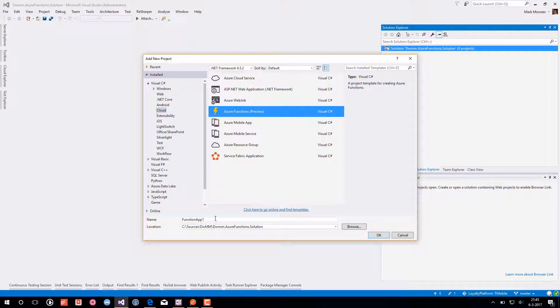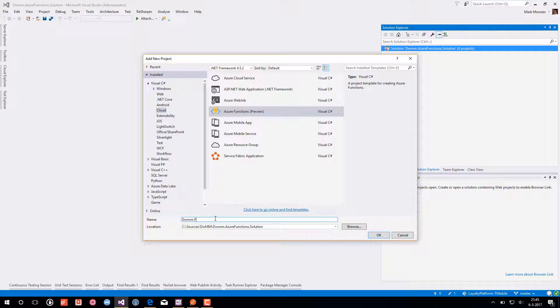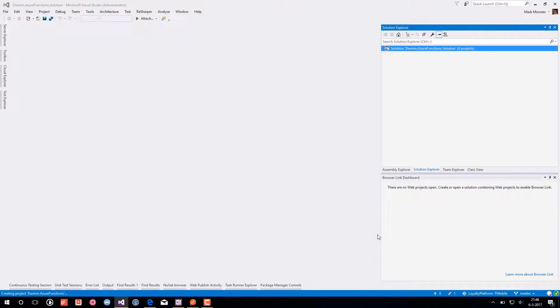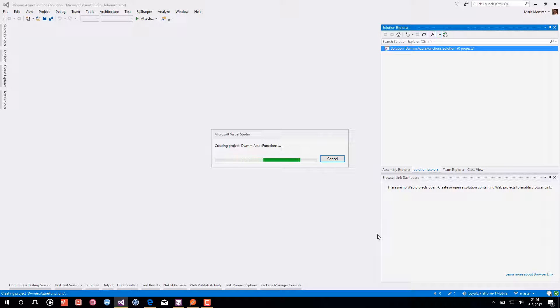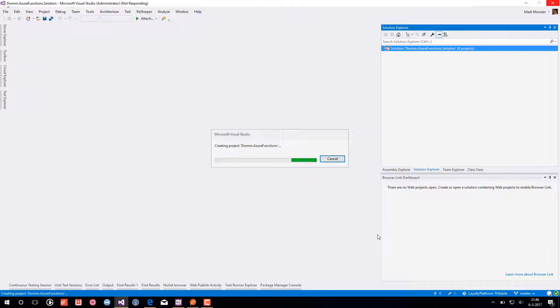We choose our development with markmonster.azurefunctions. This will be our project name and inside this project we will be able to add multiple Azure functions.